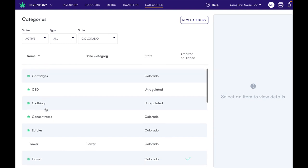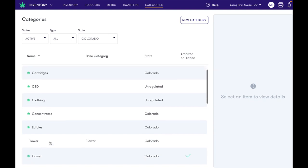You'll also notice that on this flower category I've configured as a custom category, there is no FlowHub leaf icon and the base category is listed as flower, which we can see here has been hidden with this green check mark.